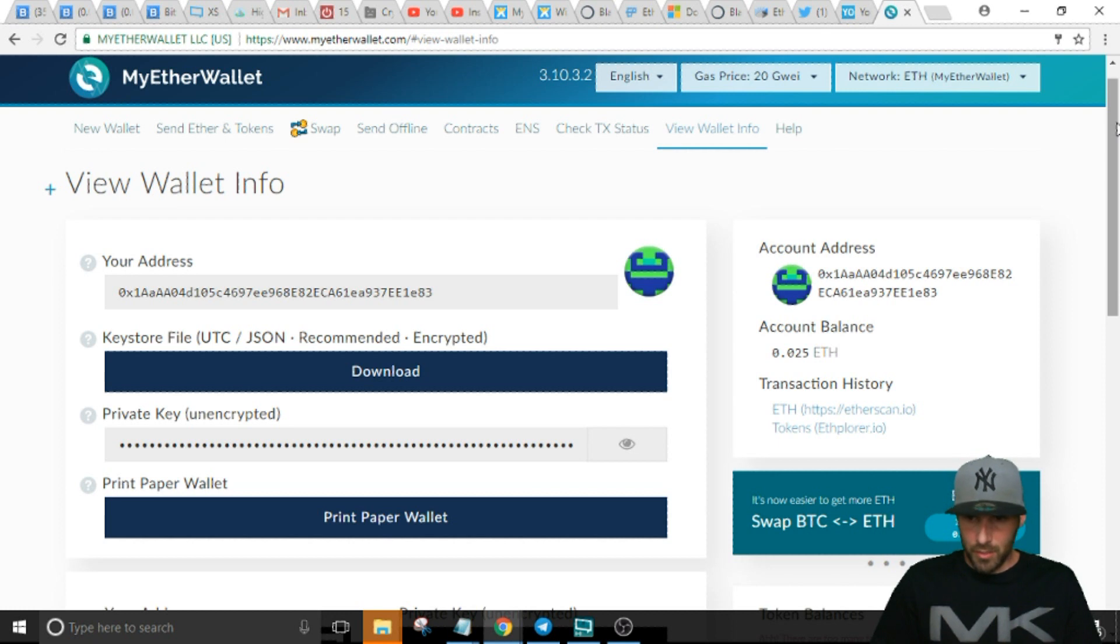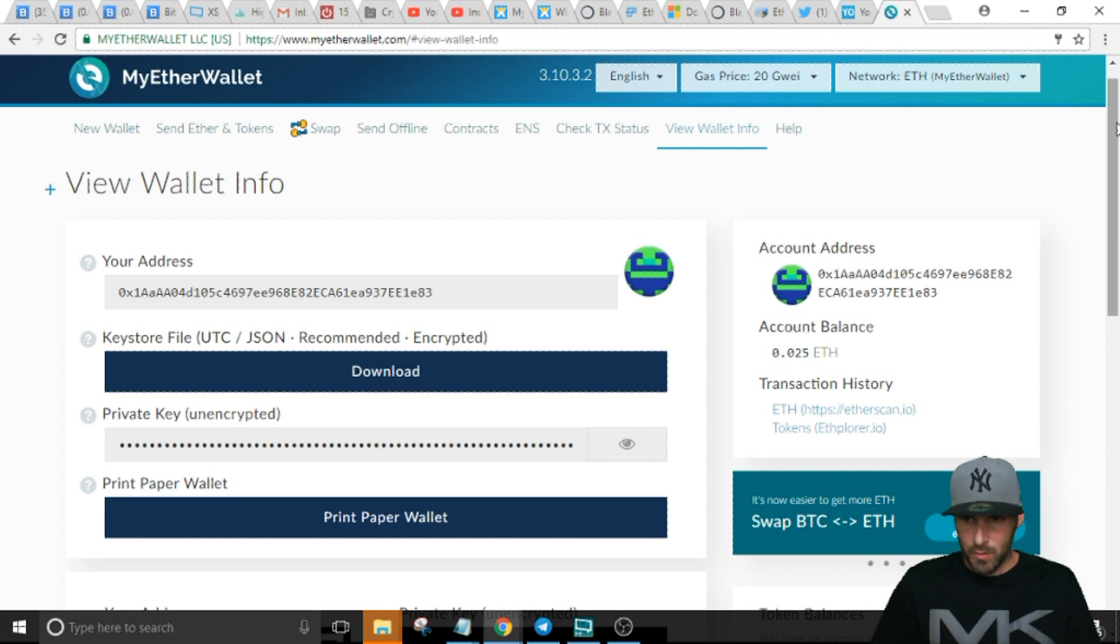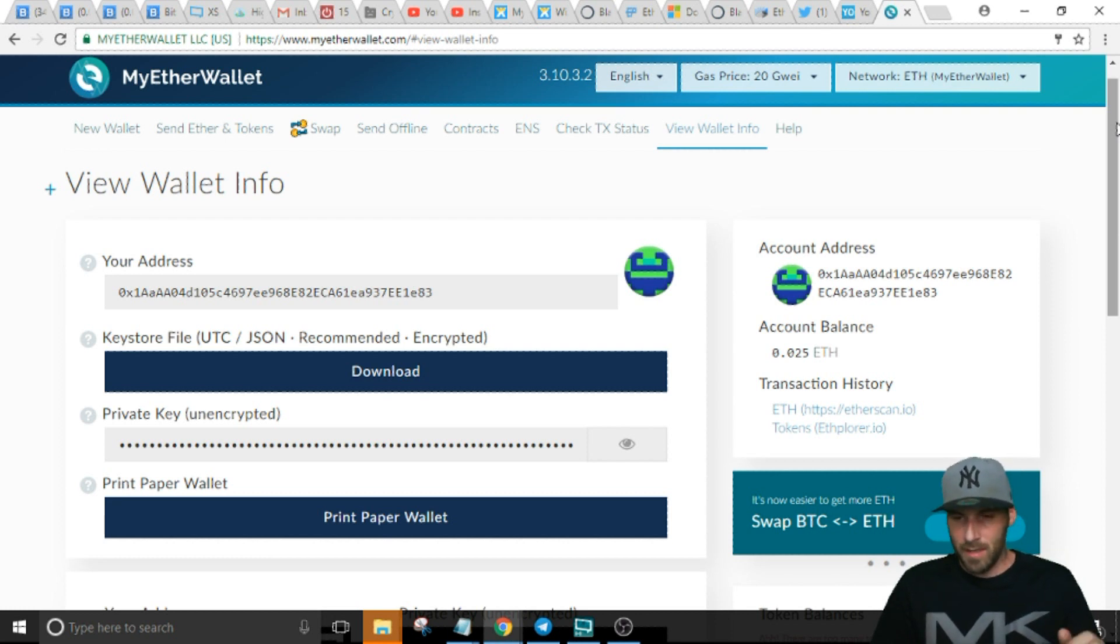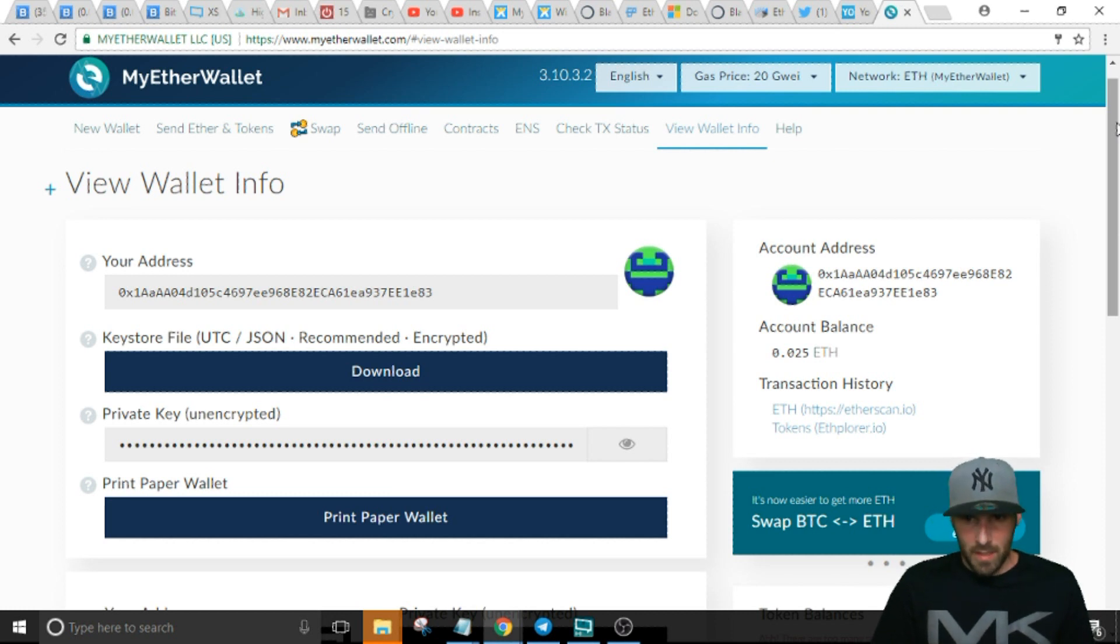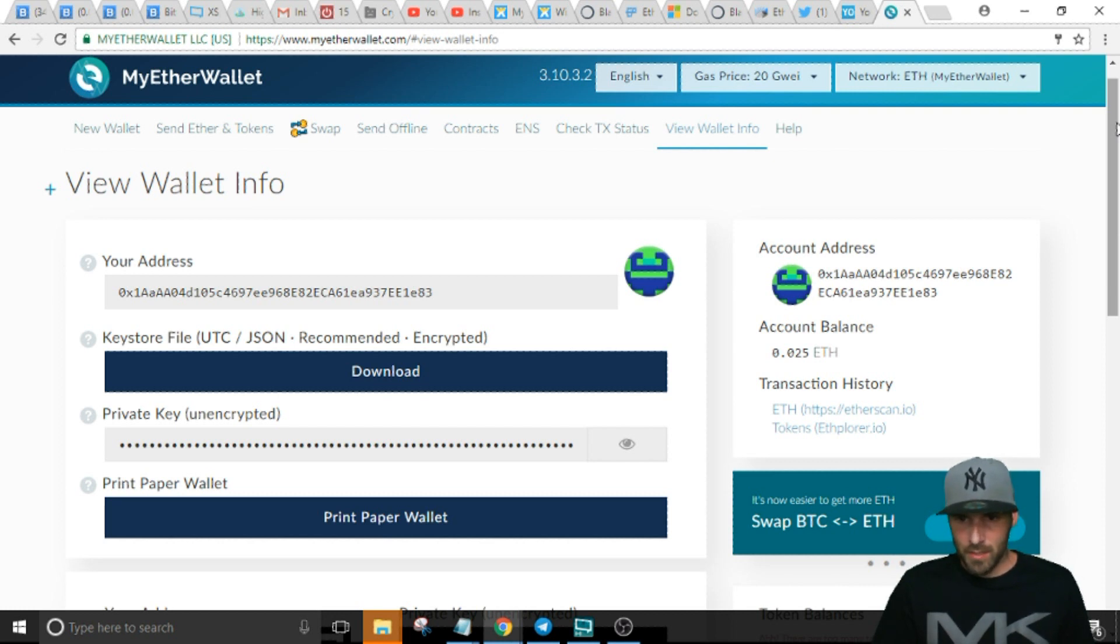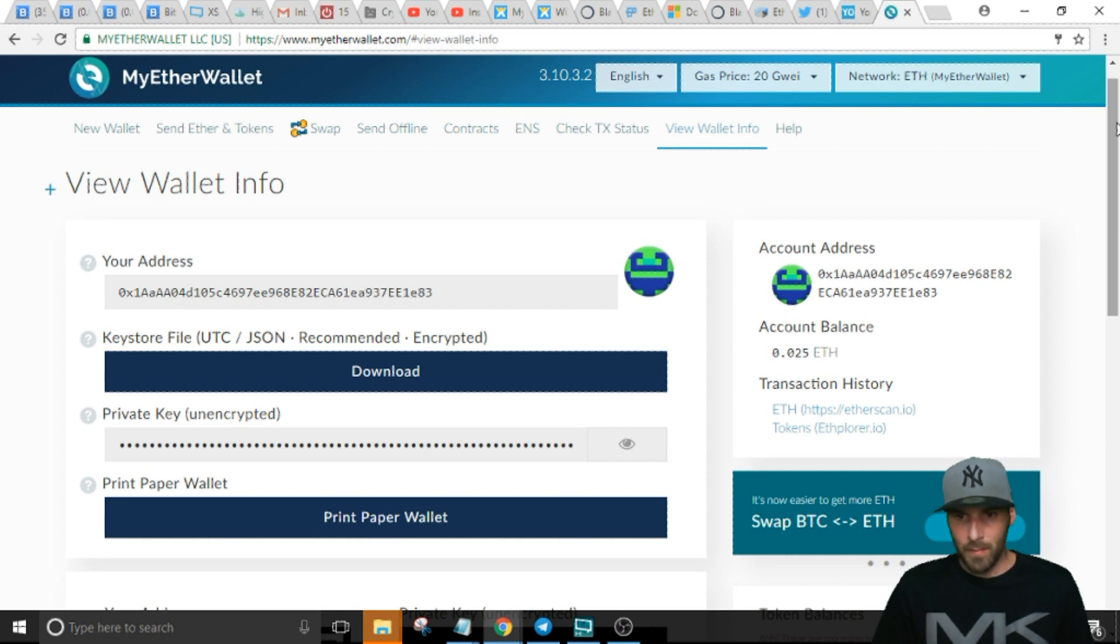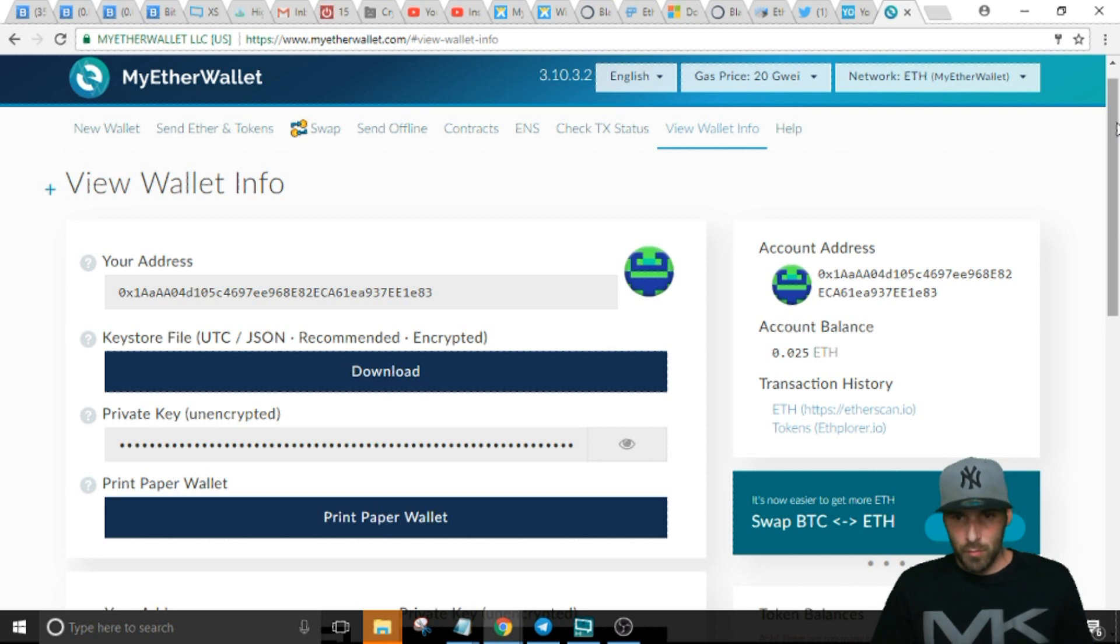Basically what we're gonna do is show people how to add custom tokens to MyEtherWallet and where to get the token info such as the smart contract address, the decimals, etc. I've had a lot of people ask me how to do this because I've helped some people get into the Black Moon ICO.